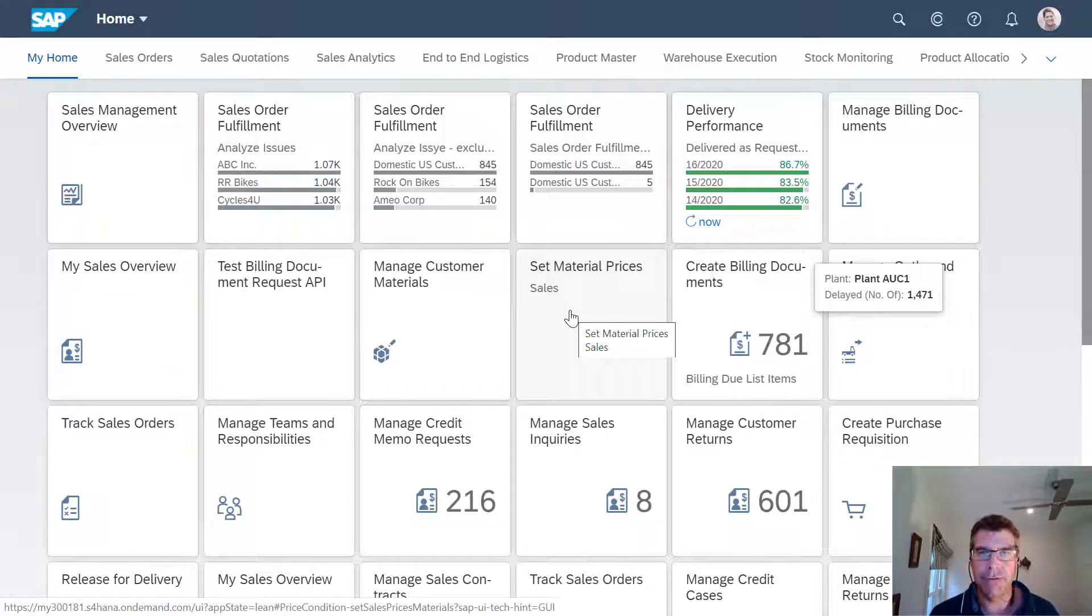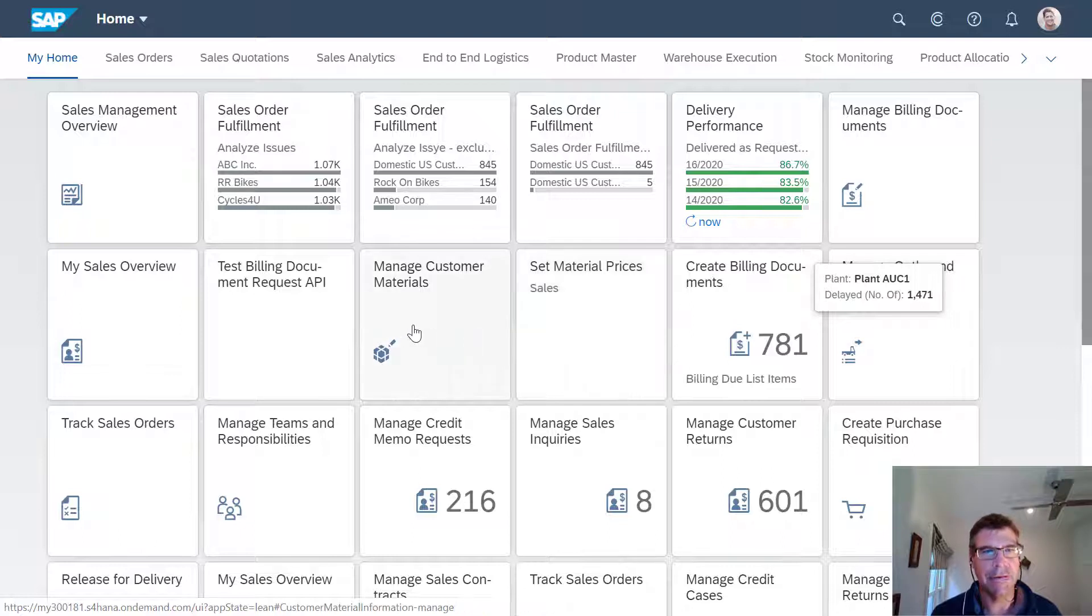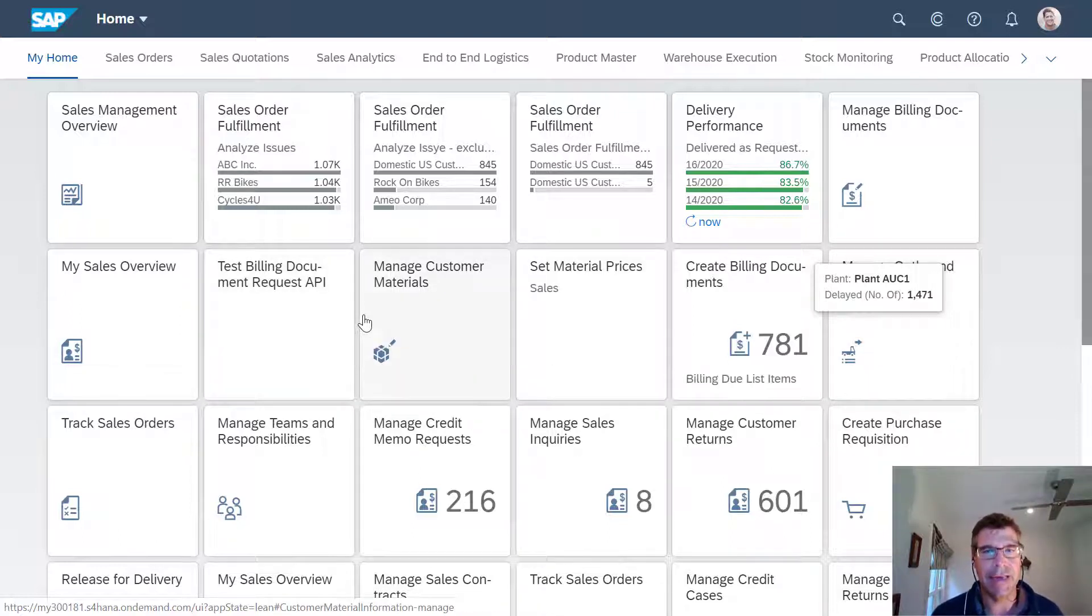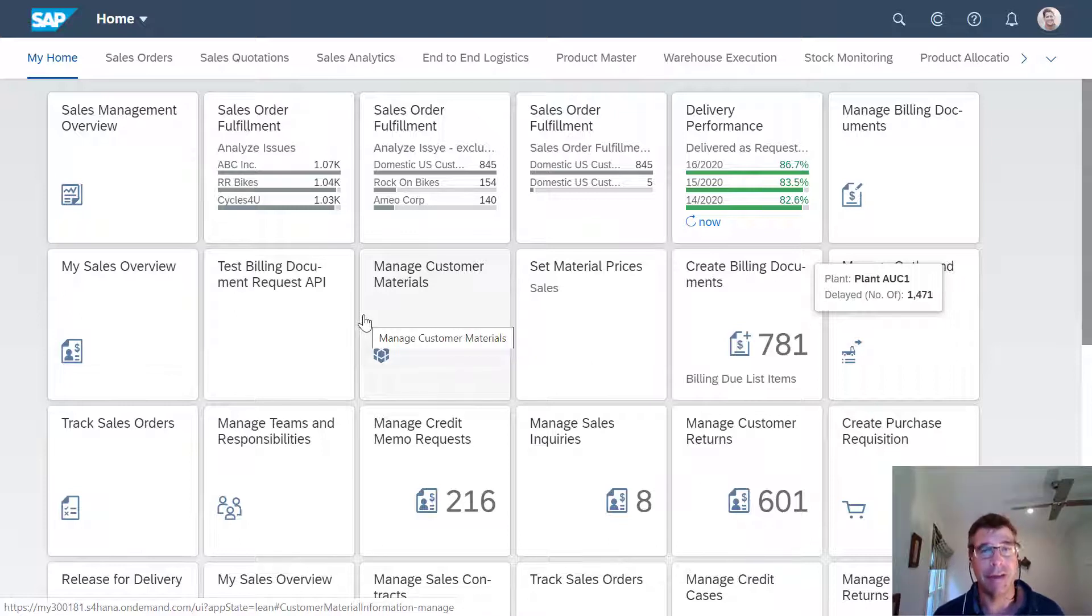What I really wanted to show here was some of the newer apps in this space and particularly some of the nice new overview apps from a sales point of view and the applications we have around the actual delivery side as well from the distribution point of view.